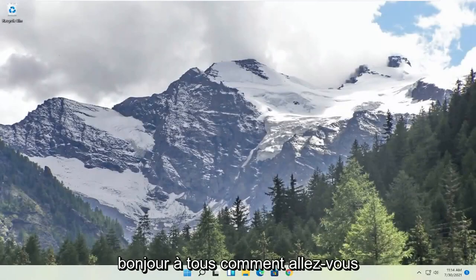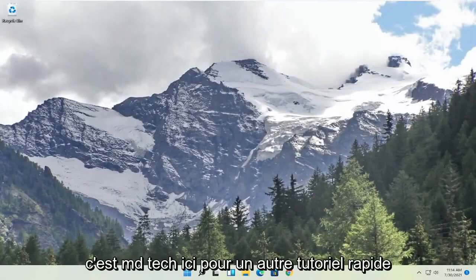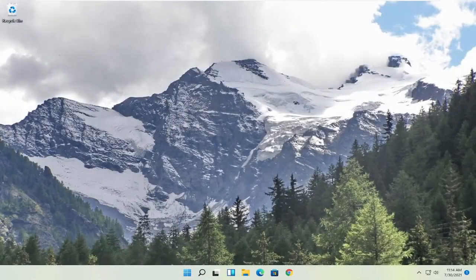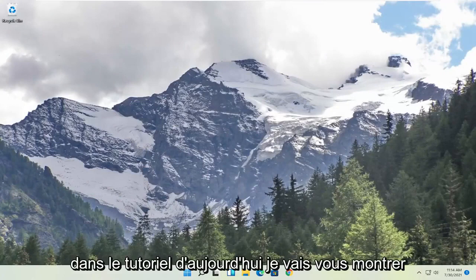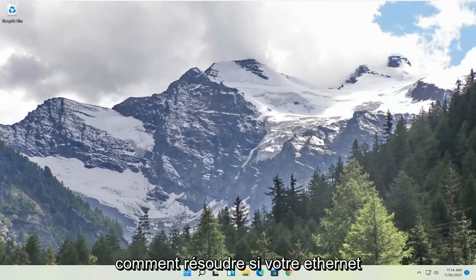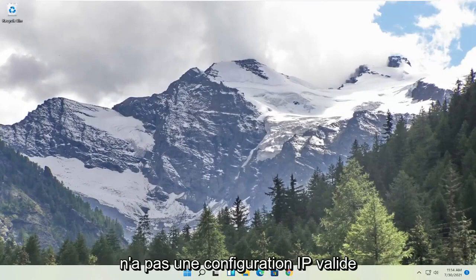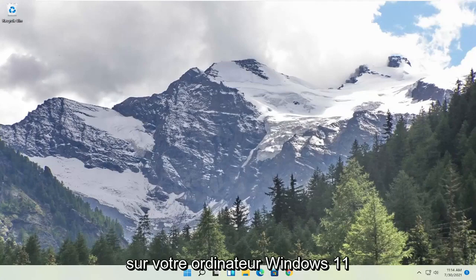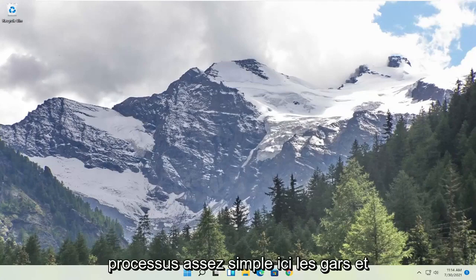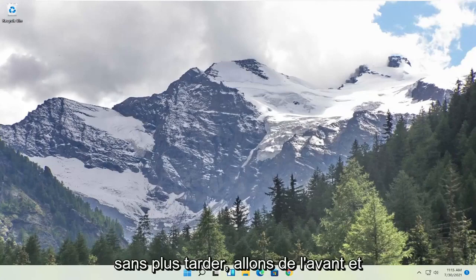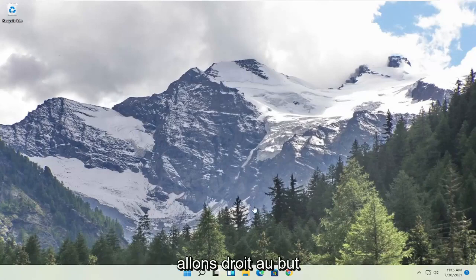Hello everyone, how are you doing? This is MD Tech here for another quick tutorial. In today's tutorial, I'm going to show you guys how to resolve if your Ethernet does not have a valid IP configuration on your Windows 11 computer. This should hopefully be a pretty straightforward process, and without further ado, let's go ahead and jump right into it.